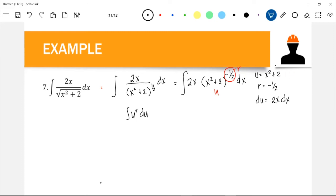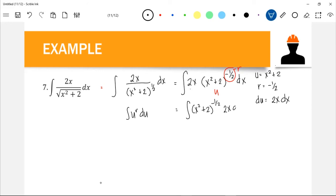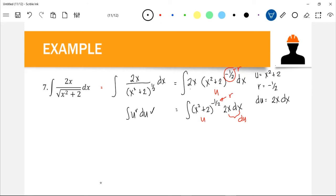We have u, and we have r = -1/2. Our du should be 2x dx, and we have 2x inside the integrand. So we can rewrite our equation as (x² + 2)^(-1/2) times 2x dx, where 2x dx is our du, x² + 2 is our u, and -1/2 is our r. We have confirmed it satisfies the power form u^r du. Therefore we can apply the power formula: u^(r+1) / (r+1) + C.